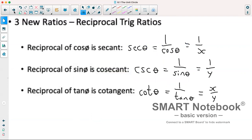We are also going to cover three new ratios: the reciprocal trig ratios. The reciprocal of cosine theta is secant, so secant equals 1 over cosine, which on a unit circle is 1 over x. The reciprocal of sine theta is cosecant, which equals 1 over sine, or 1 over y on a unit circle. The reciprocal of tangent theta is cotangent, which equals 1 over tan, or x over y.